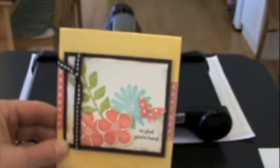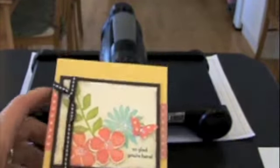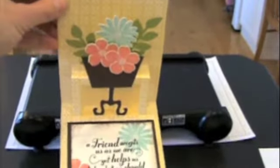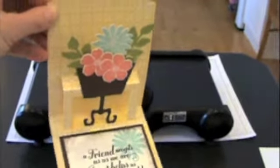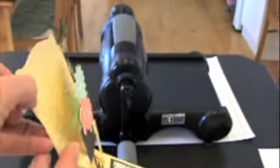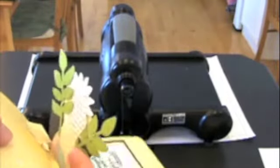But when the card opens up, watch what happens. It is a pop-up card and you can see I turned it into a flower pot.